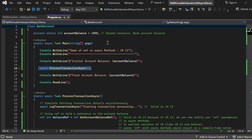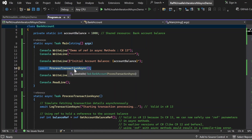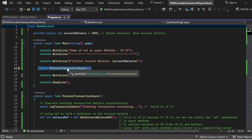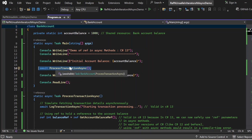Let's review the async methods one by one. The first is the main method, which is the entry point of this application. First, I am printing 'Demo of ref in async method C# 13' to the console window. Then I am printing the initial account balance, which is 1000 units. Then I am calling the ProcessTransactionAsync method marked with the await keyword, because I want the main method to wait until ProcessTransactionAsync completes. After that method completes, the final account balance will be printed to the console window.